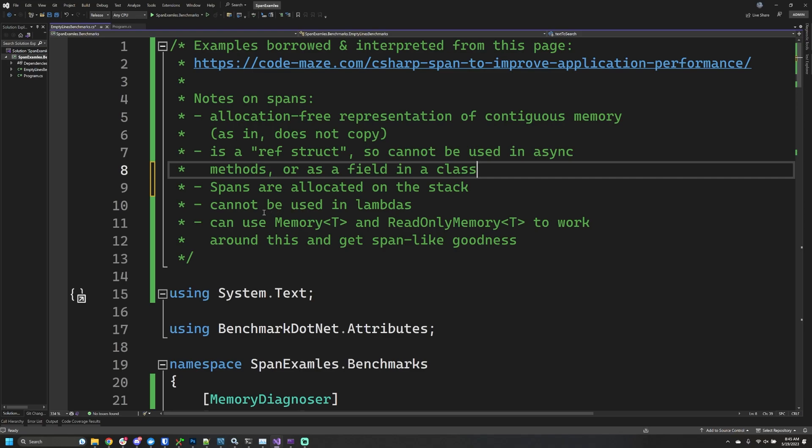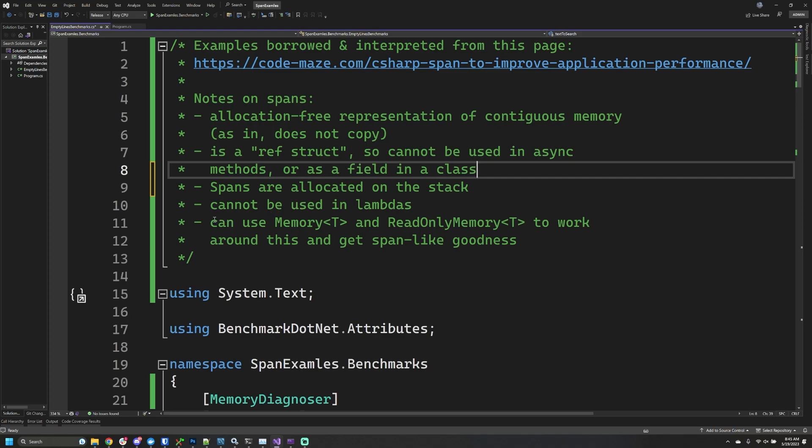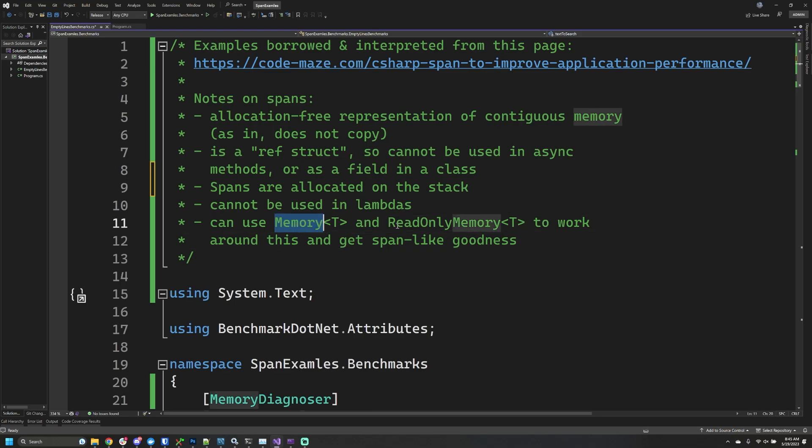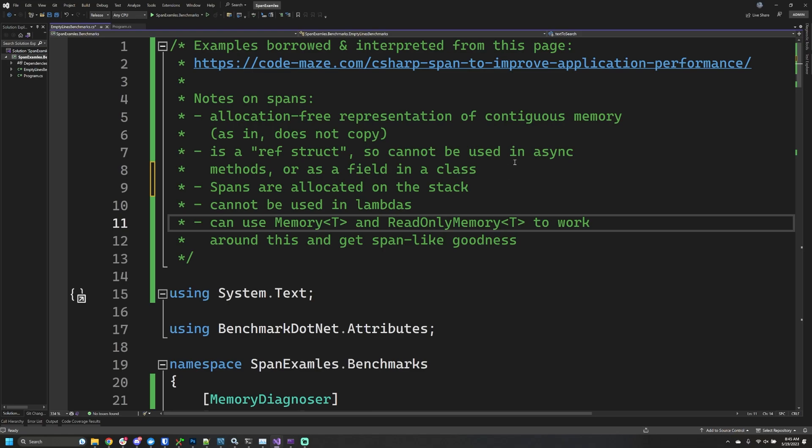But that's okay because there's another flavor of this span goodness—there's this Memory<T> and ReadOnlyMemory<T>. Span also has a ReadOnlySpan<T>. These memory types work very much like spans with respect to performance and abilities, but the difference is we can use them in a lot of these other constrained places where spans do not work.